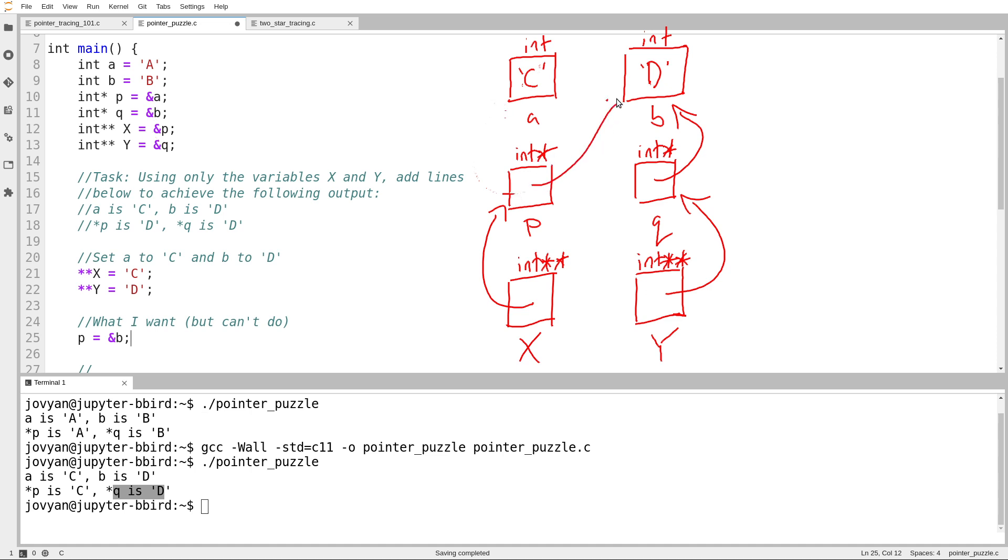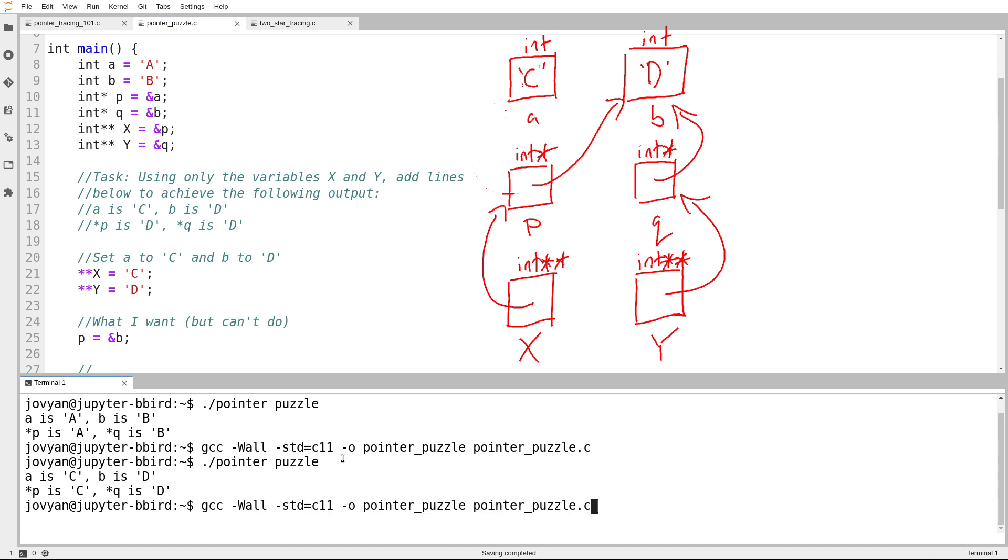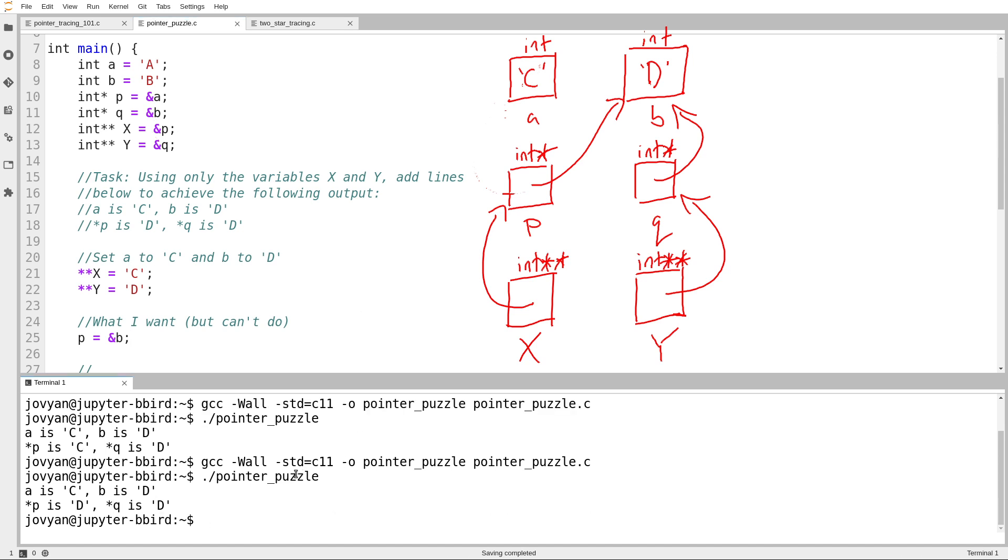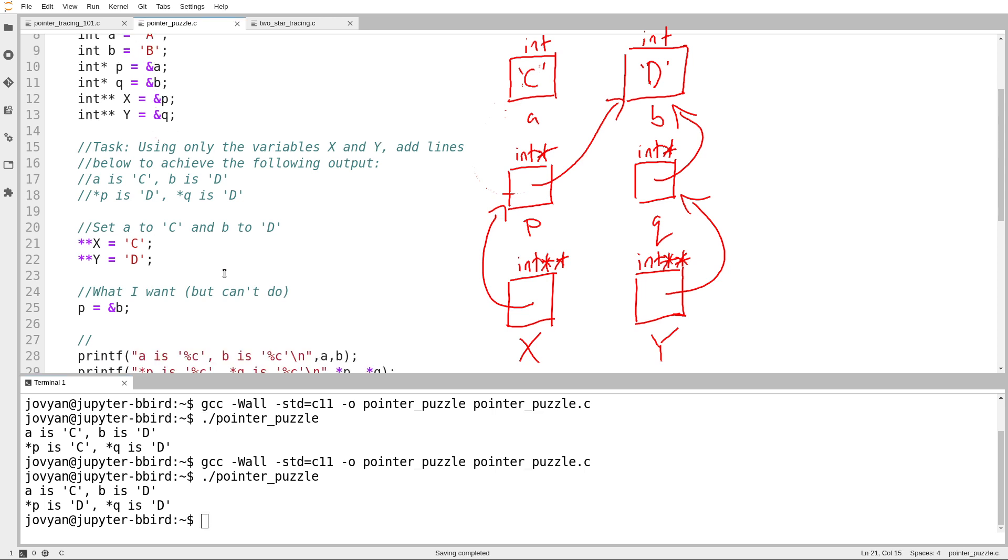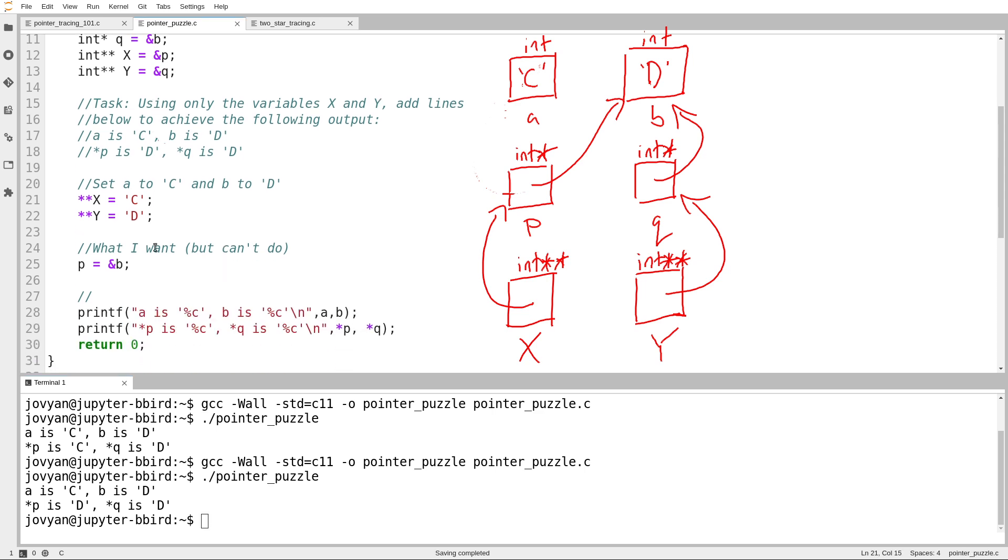I would print A as C, B as D, star P as D, star Q as D. That'll work, and we can prove it. Let's try running the code. So this is the output that I want, but I'm going to get a zero on the question because I've used variables I'm not allowed to use.